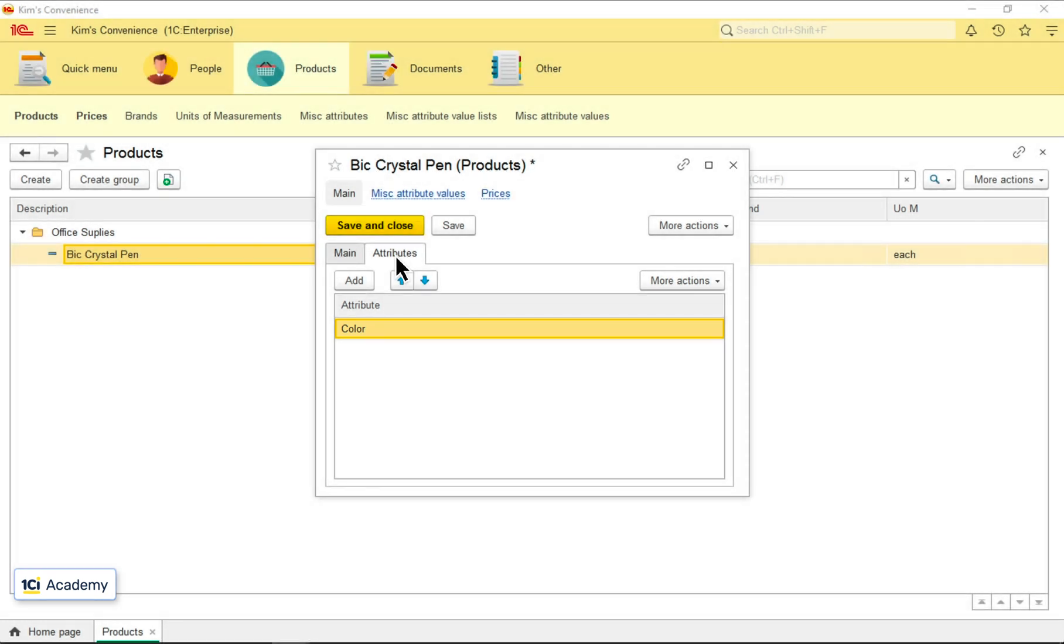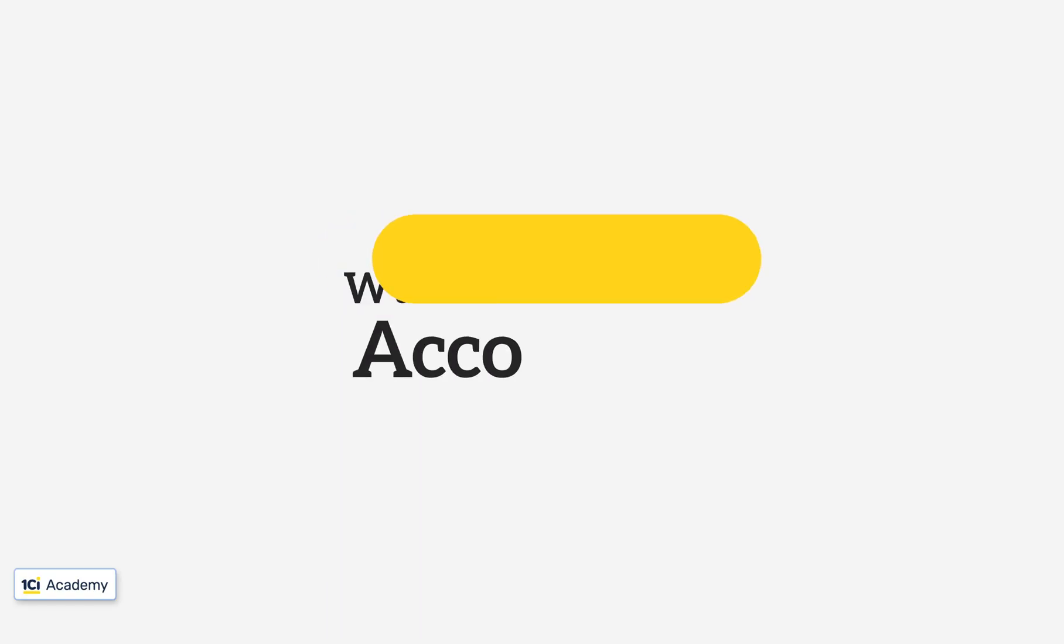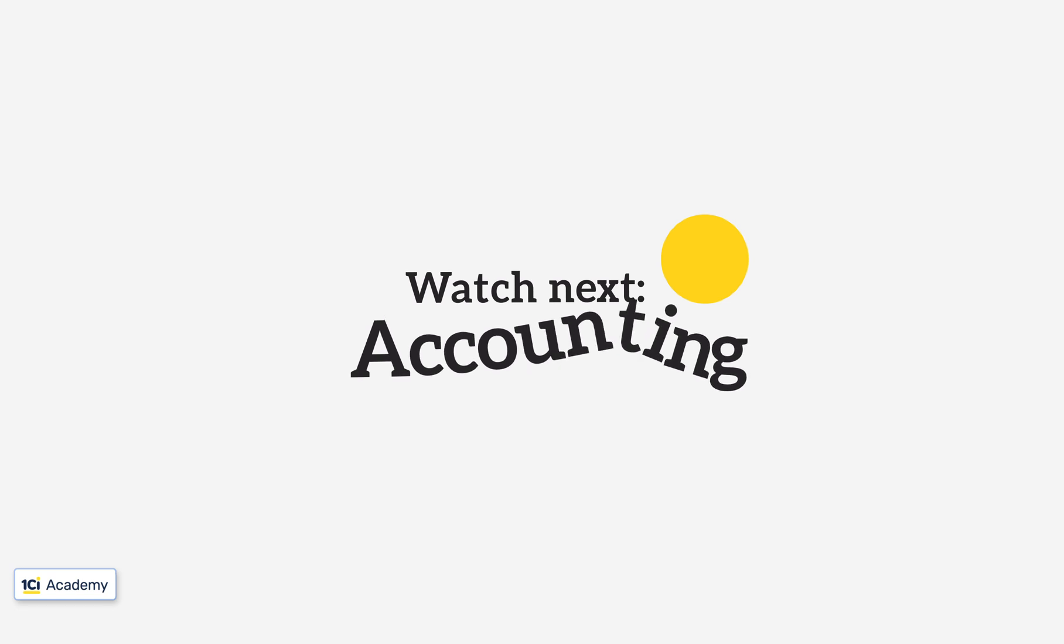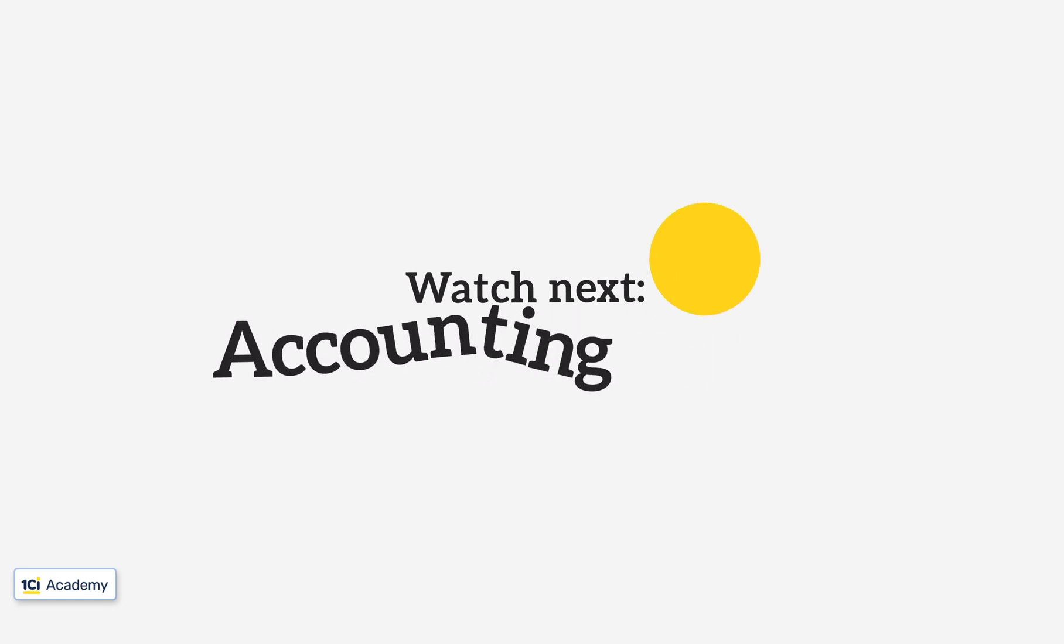This is how we allow users to add new attributes to objects without changing the data structure. I'll see you later.